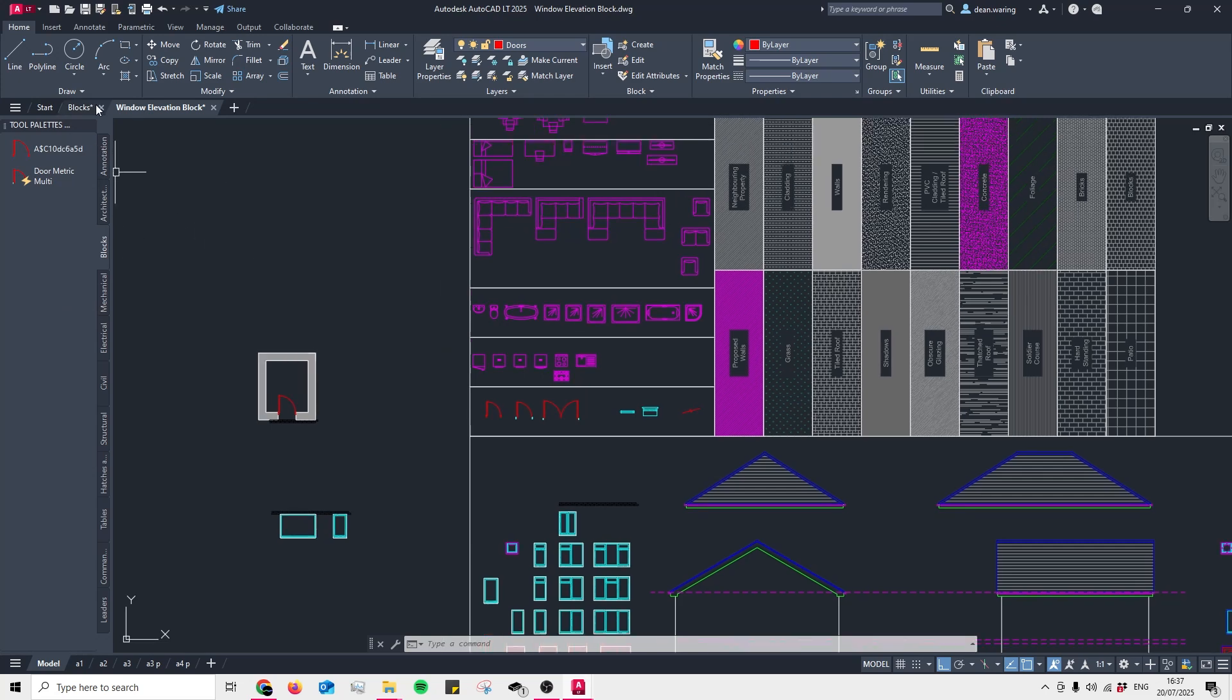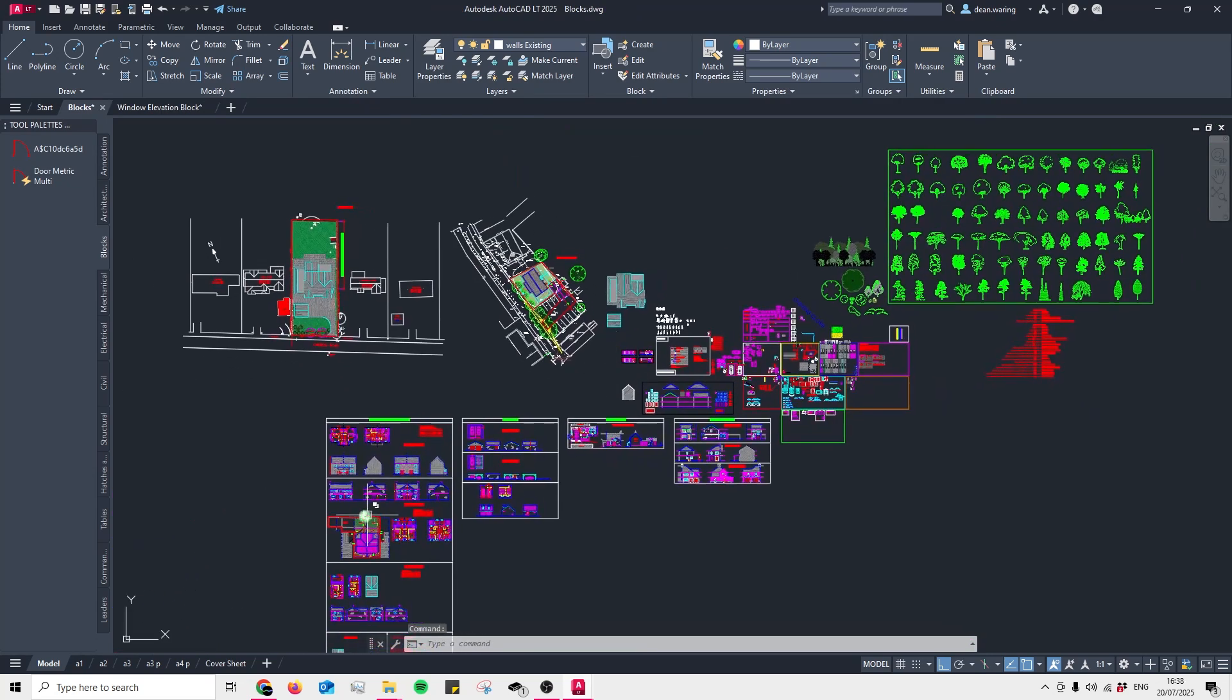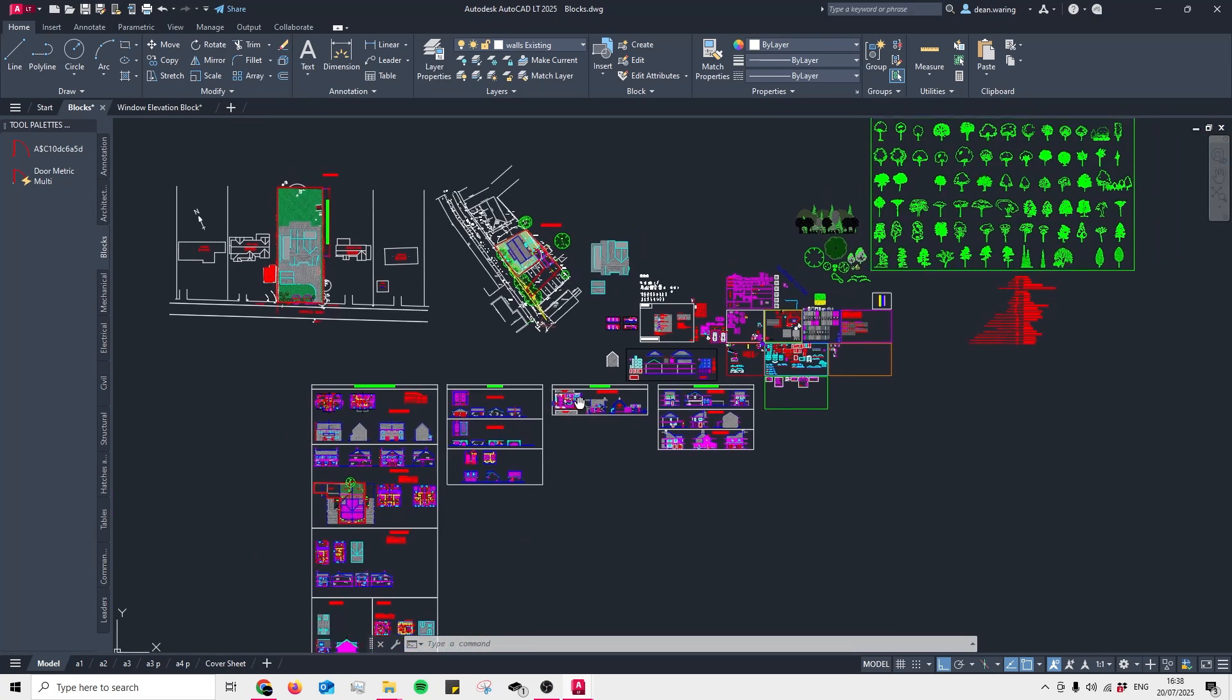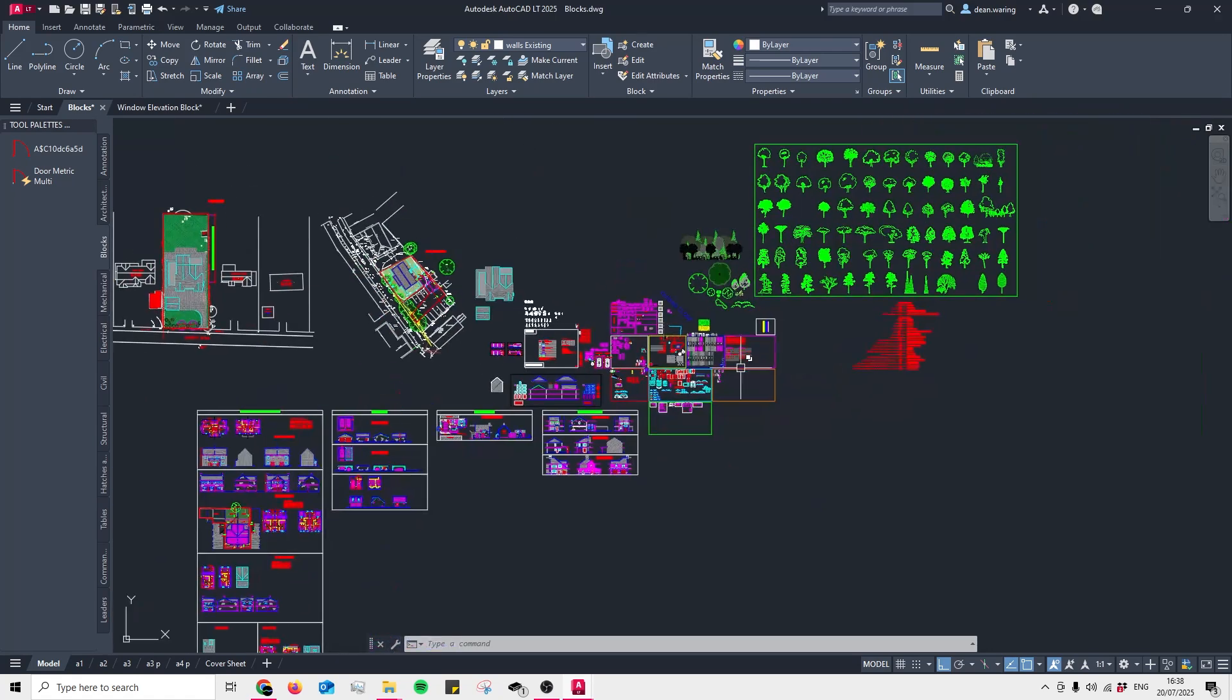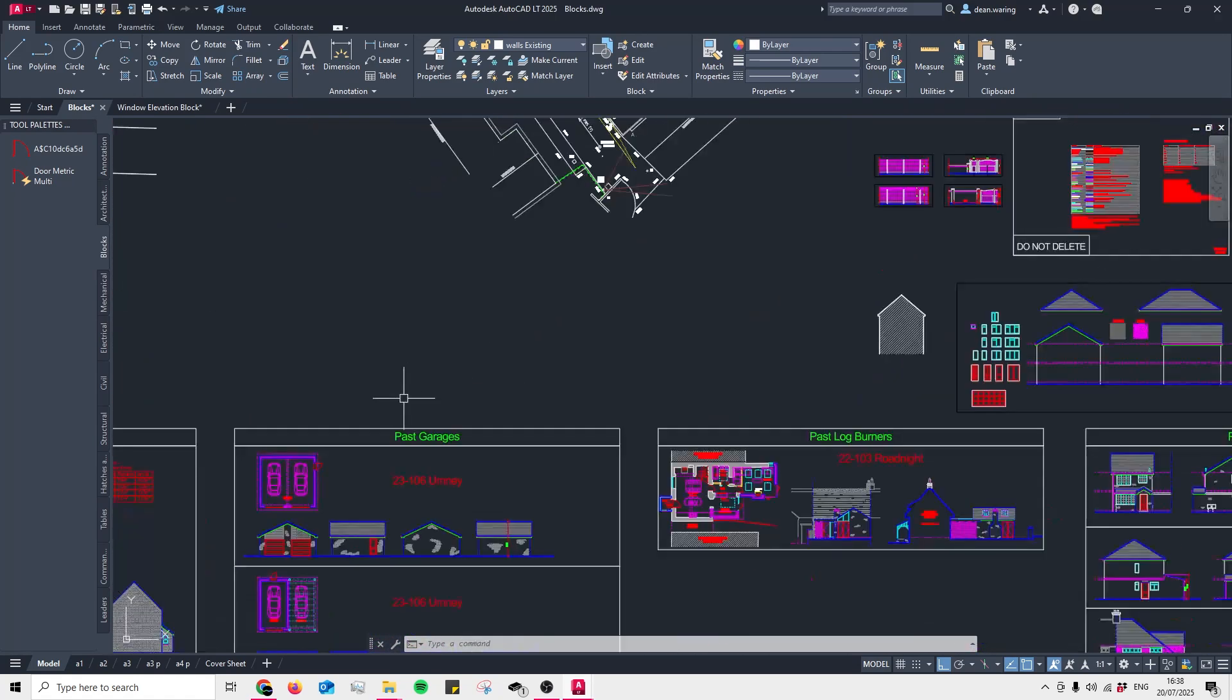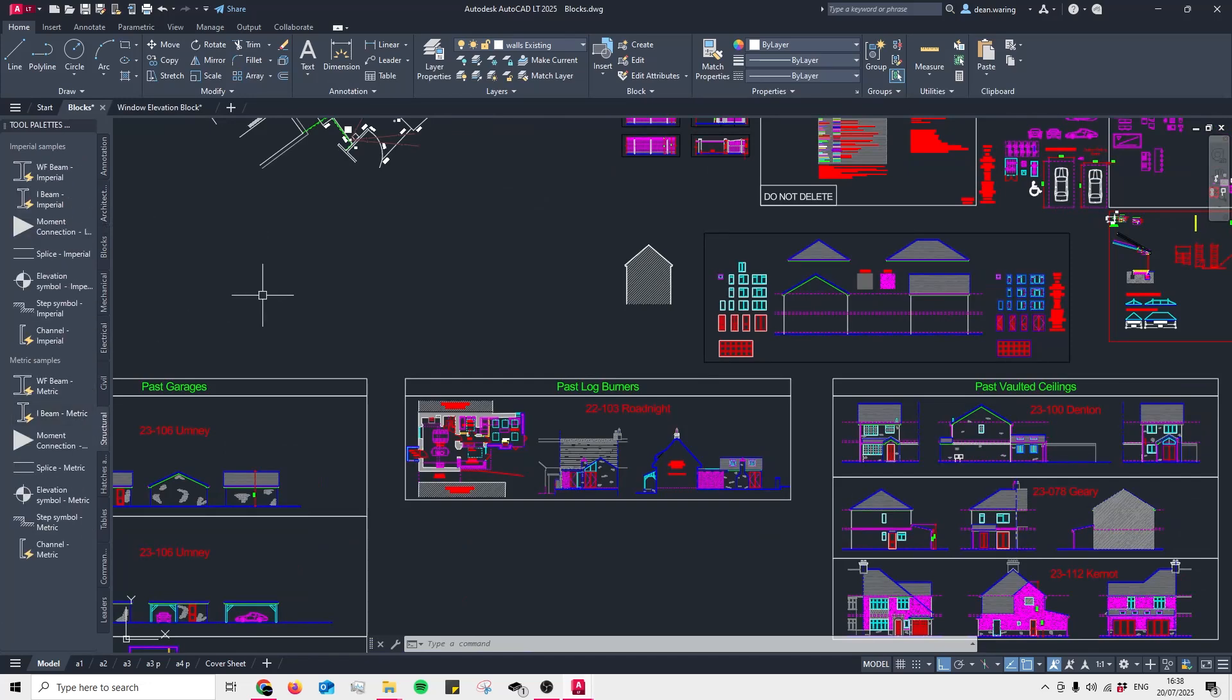As you'll see with my personal block file, I have a lot of blocks even including previous jobs that I've worked on, and as you'd expect, it's a lot easier just to scroll from one part of the file to another and then copy and paste it in rather than going for a long scroll down our tool palette.